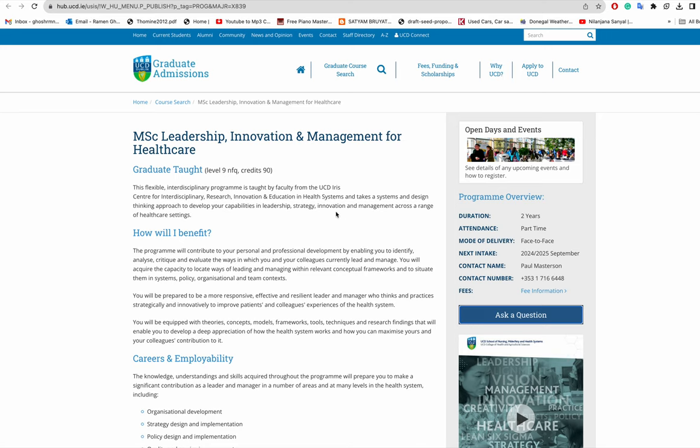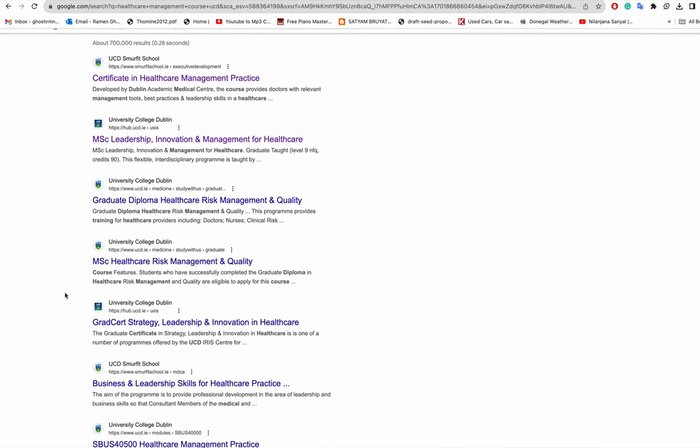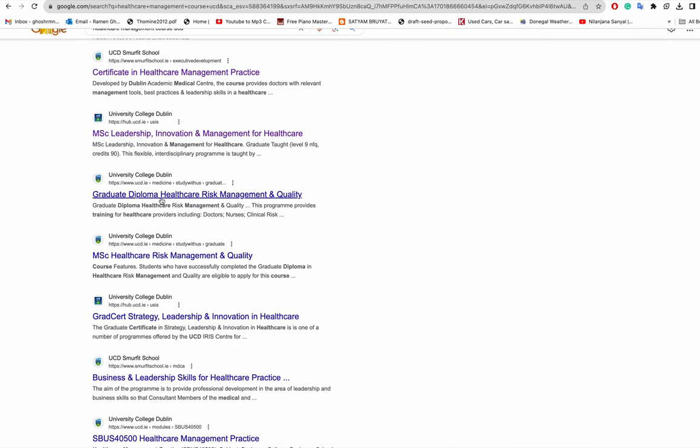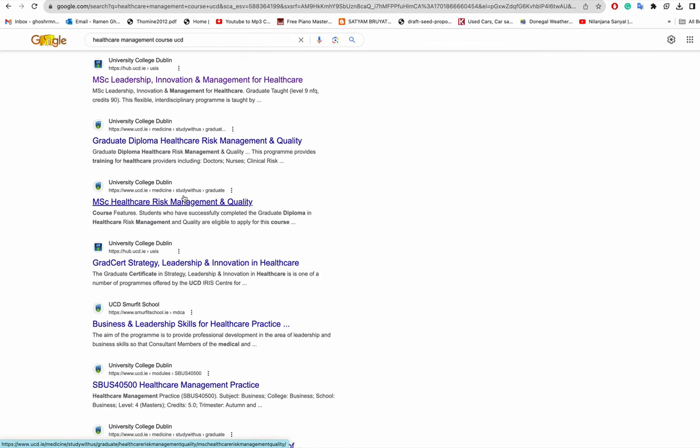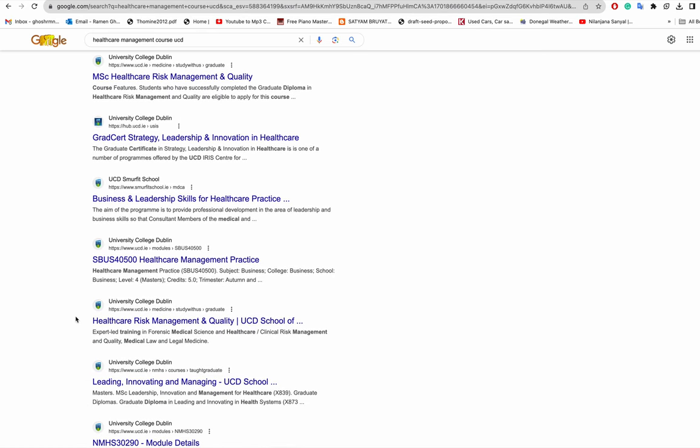Now, there's also Graduate Diploma in Healthcare Risk Management and Quality, MSc in Healthcare Risk Management and Quality. I'm not sure whether this will be of your interest in healthcare management practice.